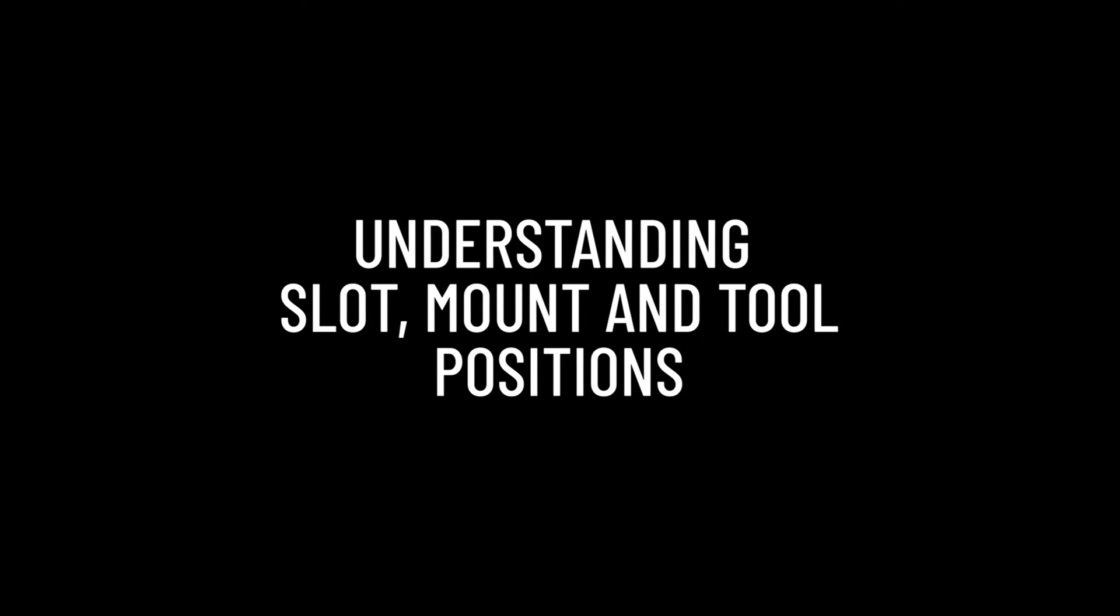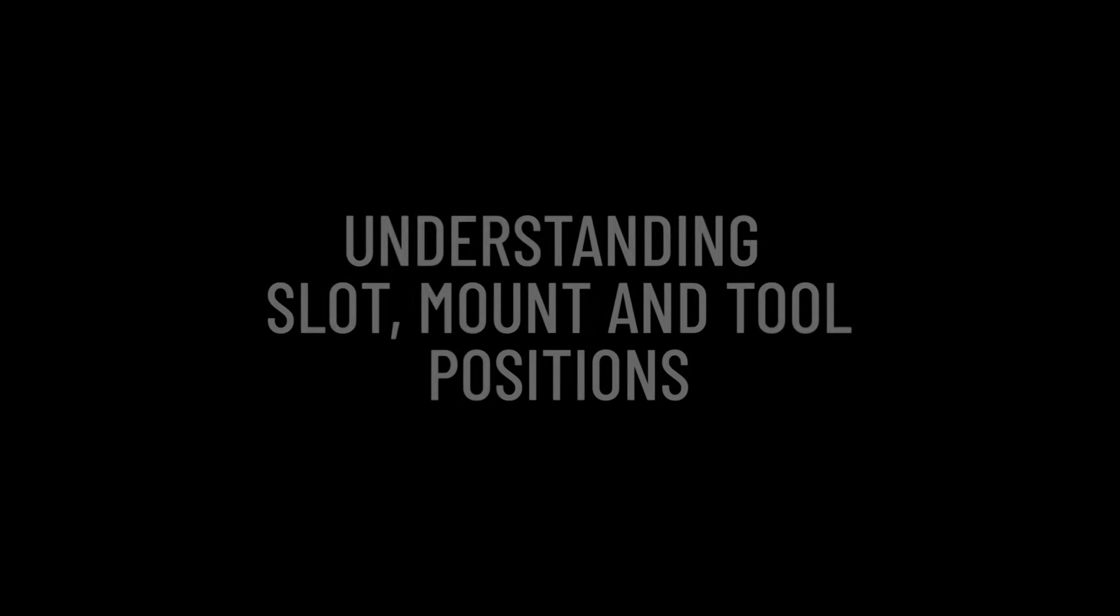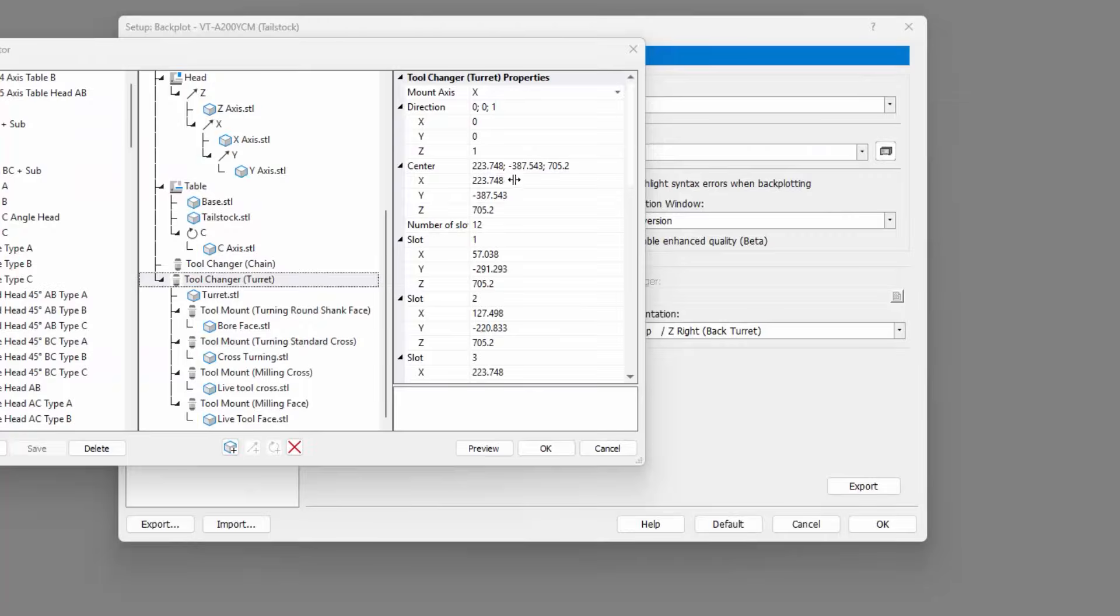As standard, when building a lathe machine configuration, you must define a turret. When defining a turret, you must set the center of that turret and then all slot positions.